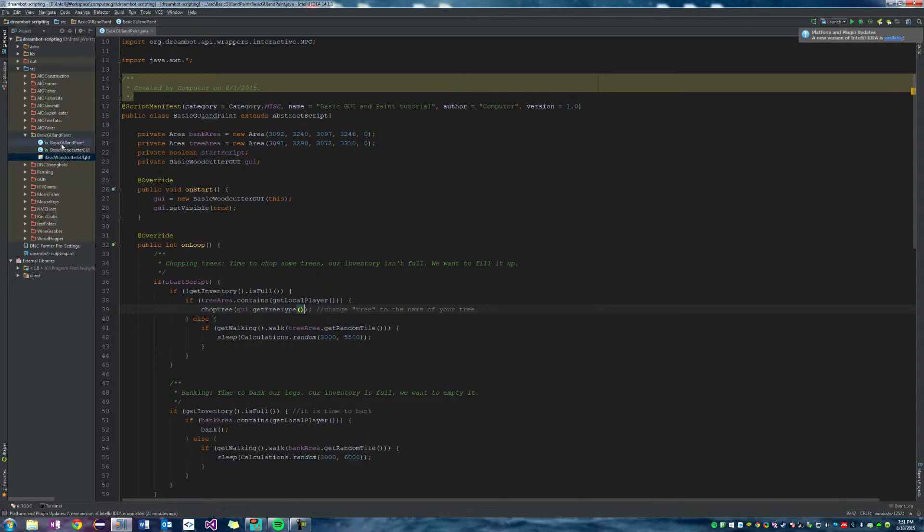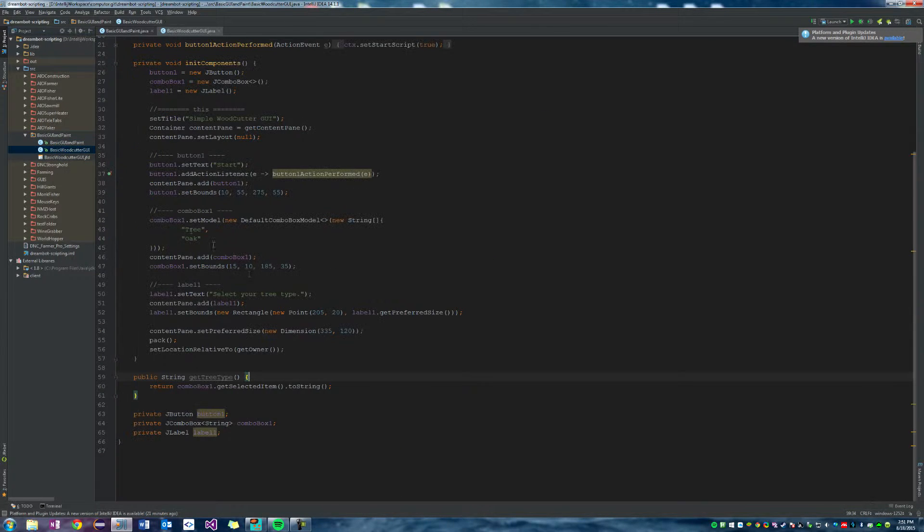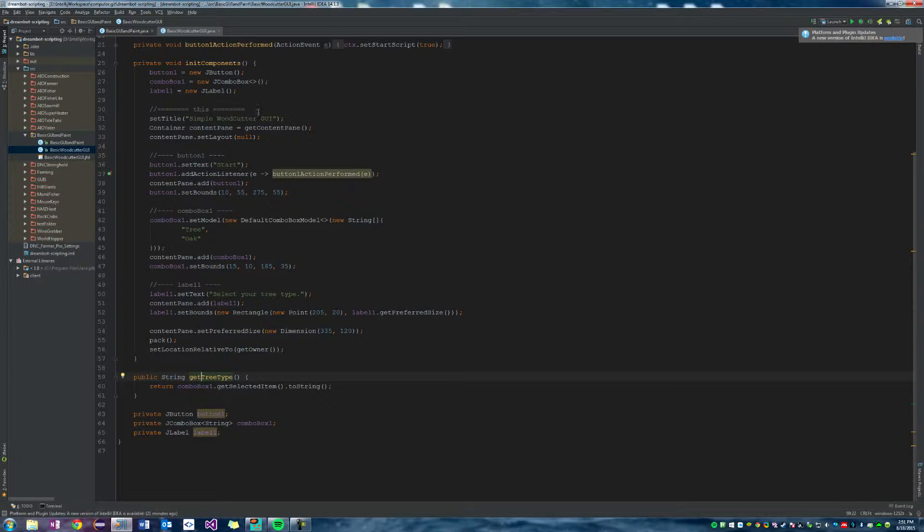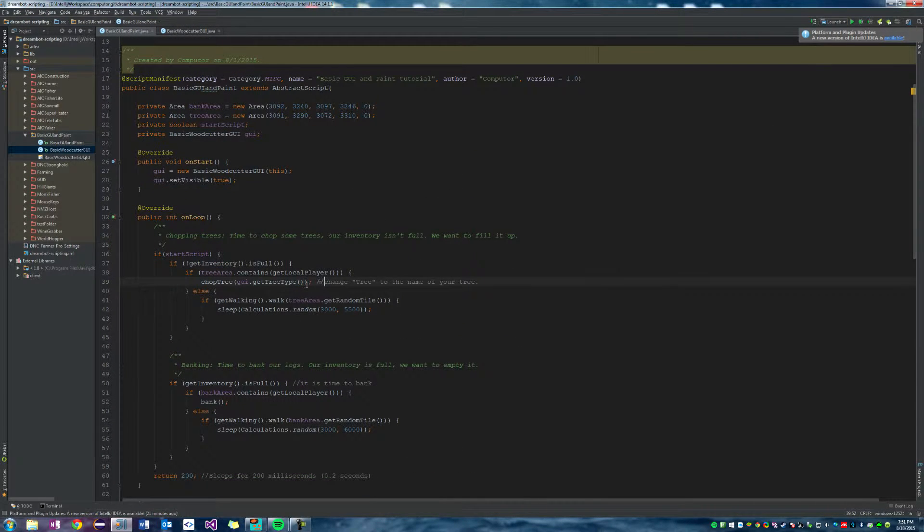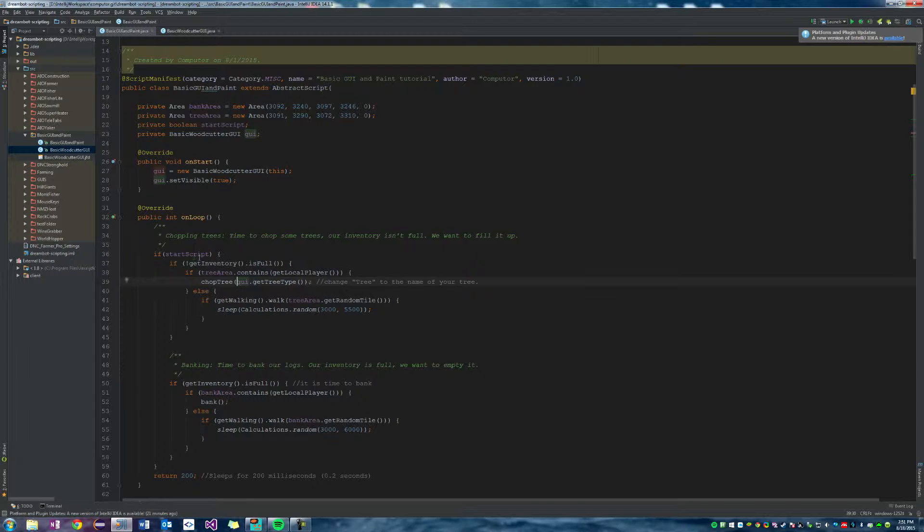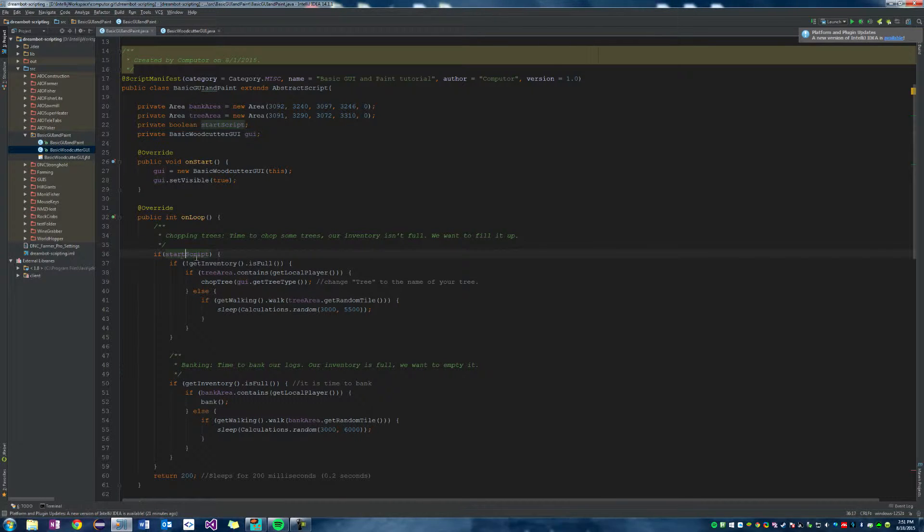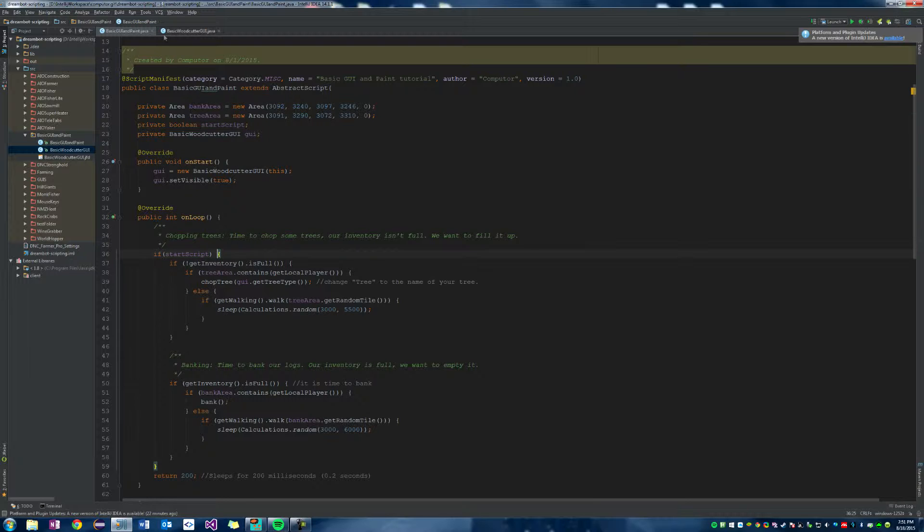So all this will do is we'll get the GUI's around class, we'll get the GUI's tree type, which is simply the combo box that is selected. We can put this in here because we know that the script has been started and we know that we actually want to start the script.